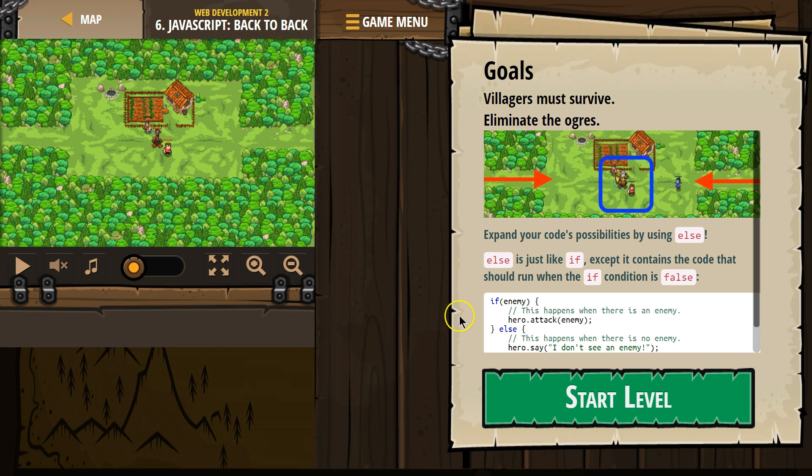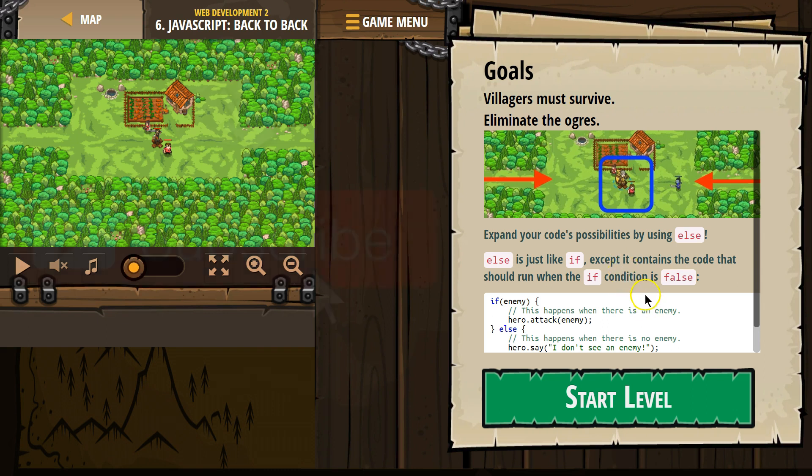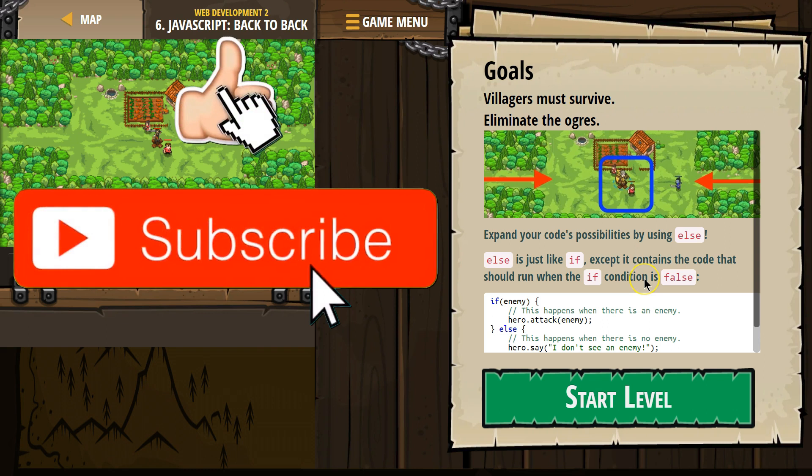Goals. Villagers must survive. Eliminate the ogres. Expand your code's possibilities by using else. Else is just like if, except it contains the code that should run if the condition is false.